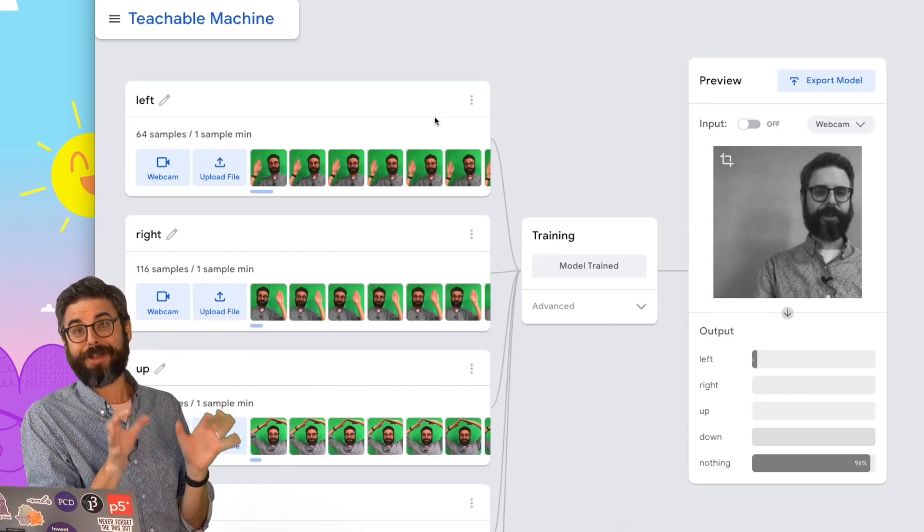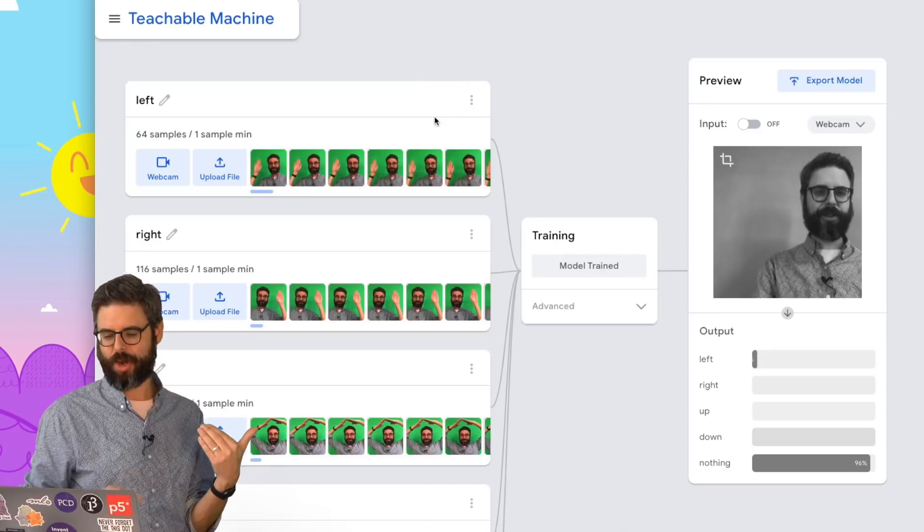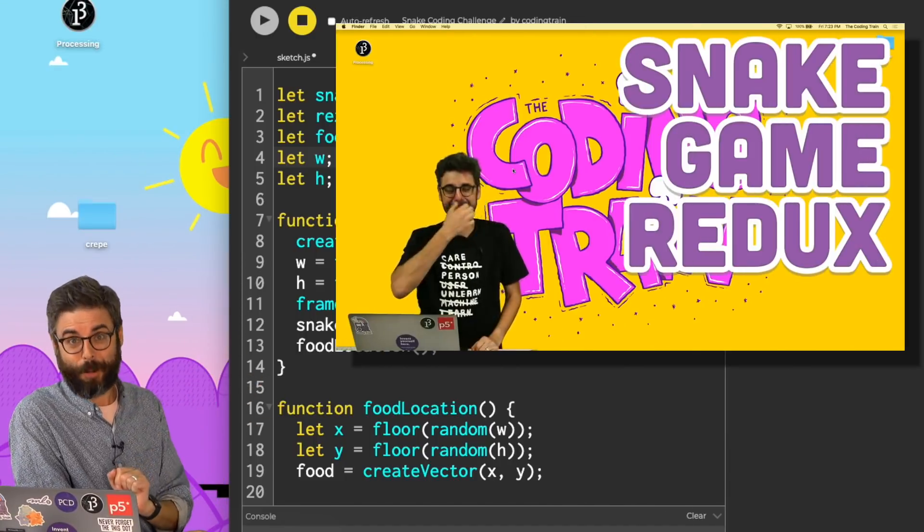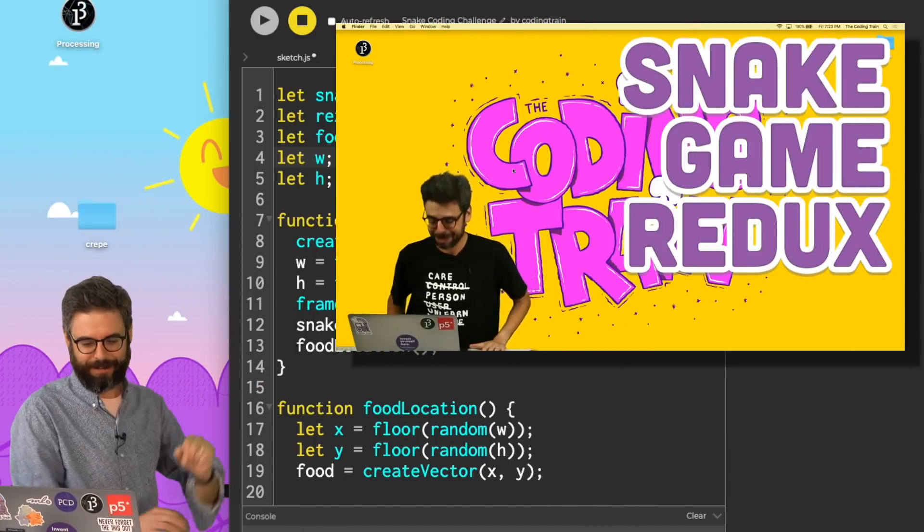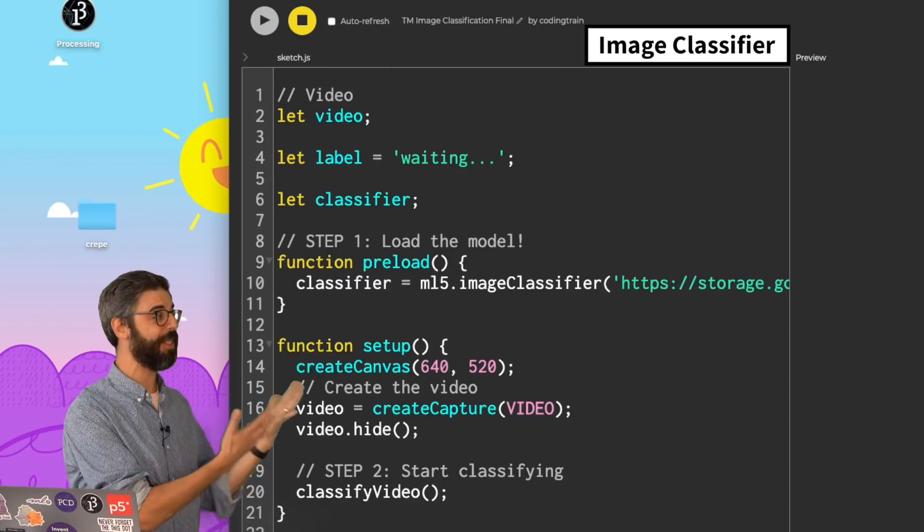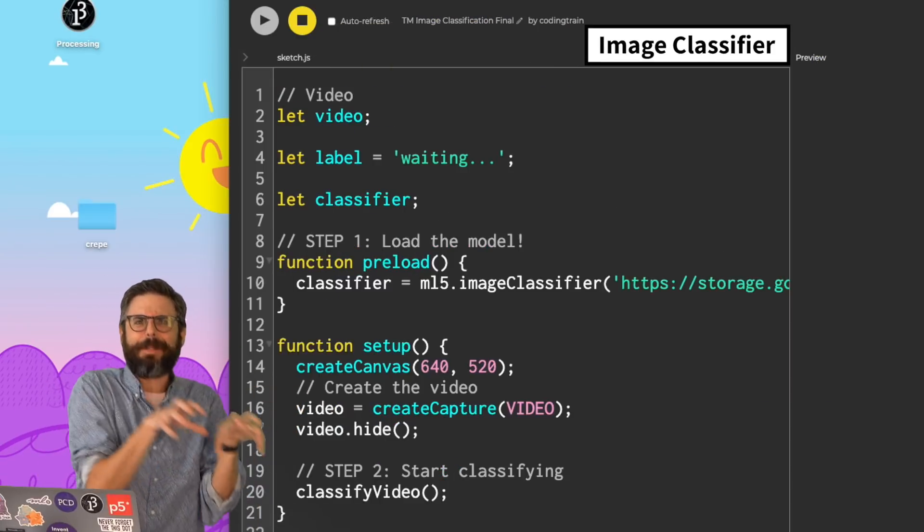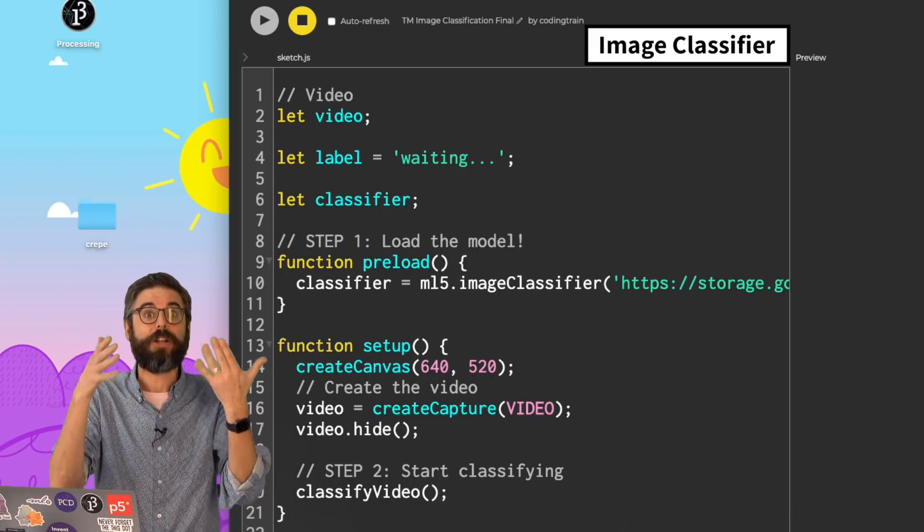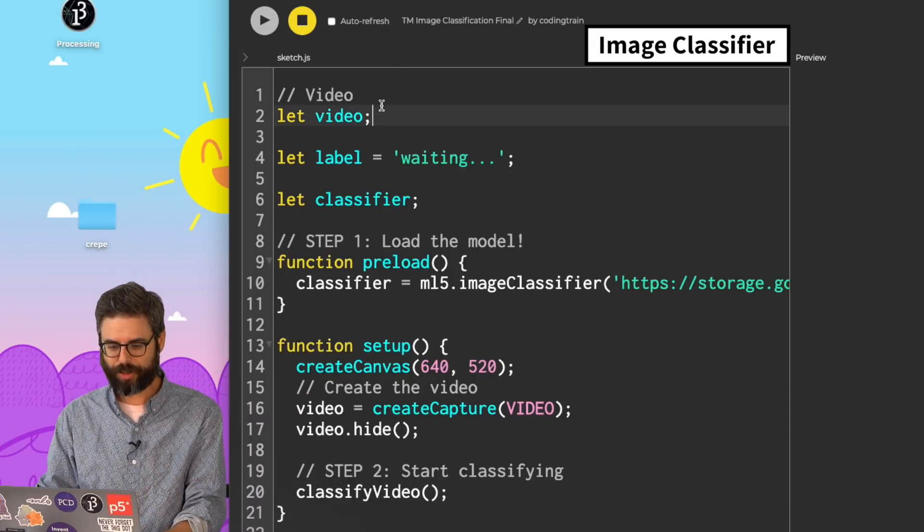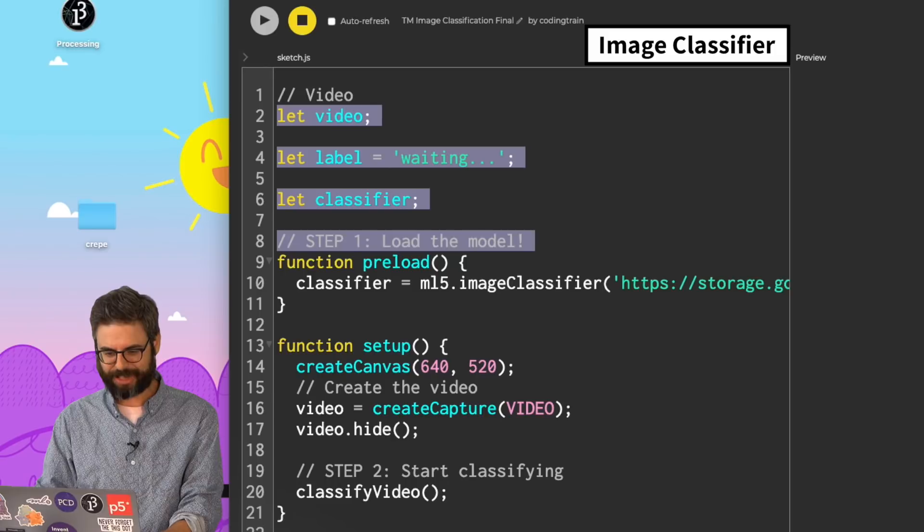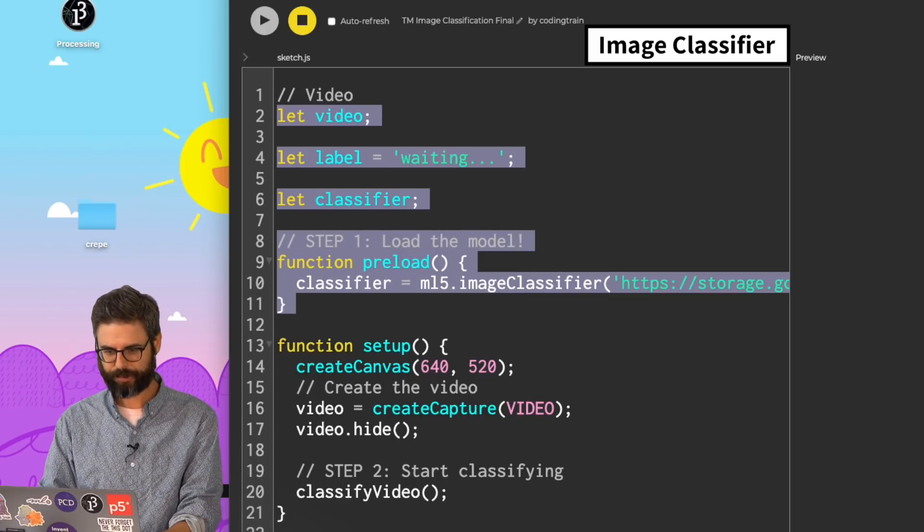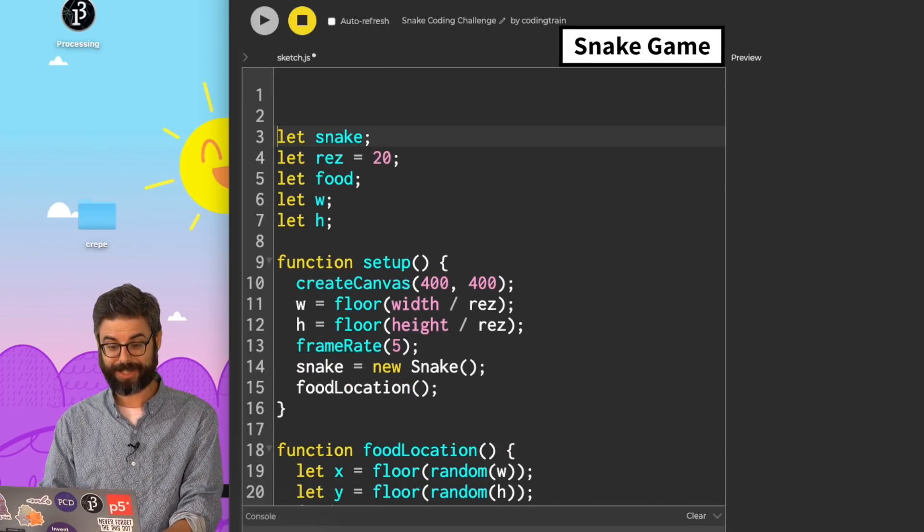Now that I've uploaded the model and I have the URL, I want to use it in my code. I have my snake game, which I wrote in challenge number 115. I also have the code that I wrote in the previous video. So rather than write all that again, let me just copy paste over the bits that I need. So certainly I need the video, label, and classifier and preload functions. So let me bring that into my snake game.